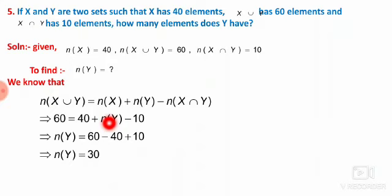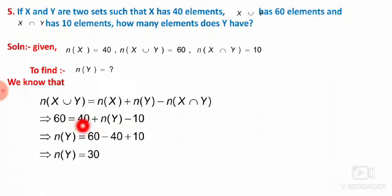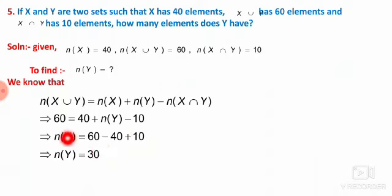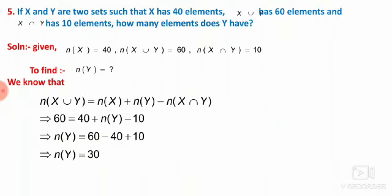Rearranging: N of Y equals 60 minus 40 plus 10 equals 30. Therefore there are 30 elements in set Y.